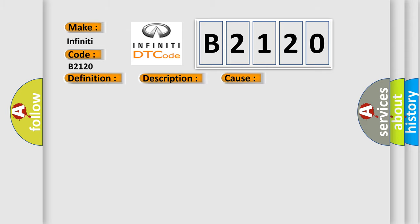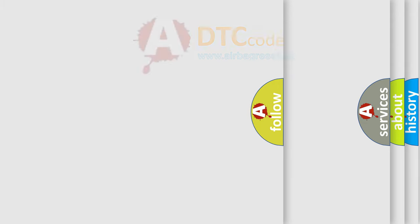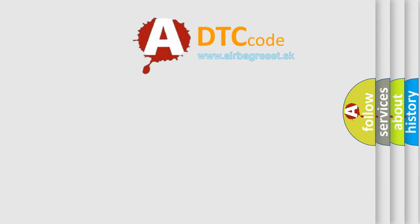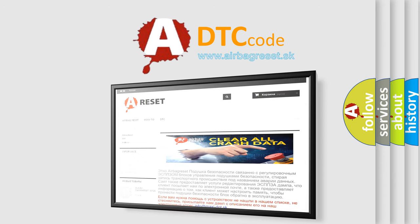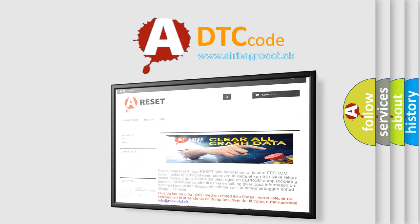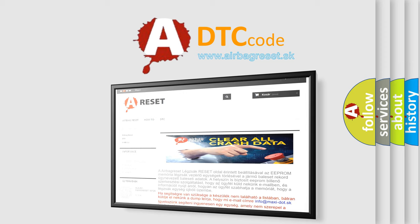This diagnostic error occurs most often in these cases: Harness and connectors, pedal adjusting sensor circuit is opened or shorted, pedal adjusting sensor power supply circuit is opened or shorted, or pedal adjusting sensor. The airbag reset website aims to provide information in 52 languages. Thank you for your attention and stay tuned for the next video.